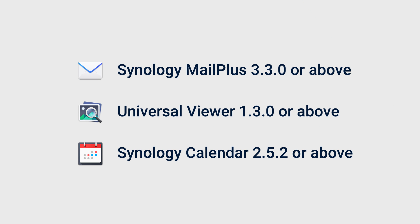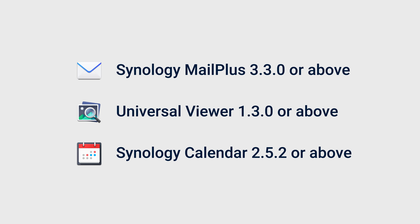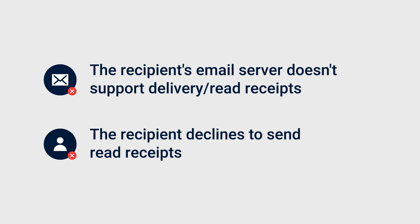Before you start, make sure you meet the following version requirements. Users will not receive a receipt in two cases. One, the recipient's email server doesn't support delivery or read receipts. Two, the recipient declines to send read receipts.